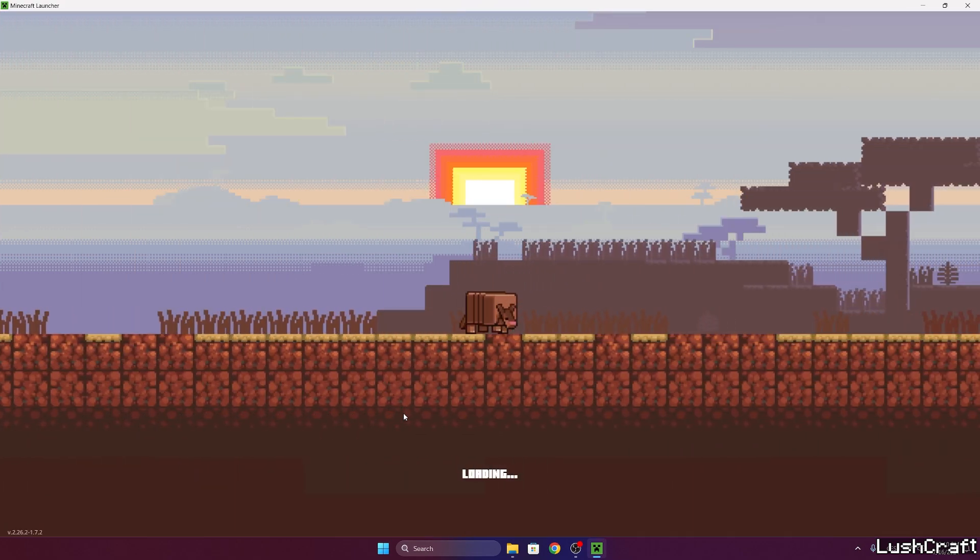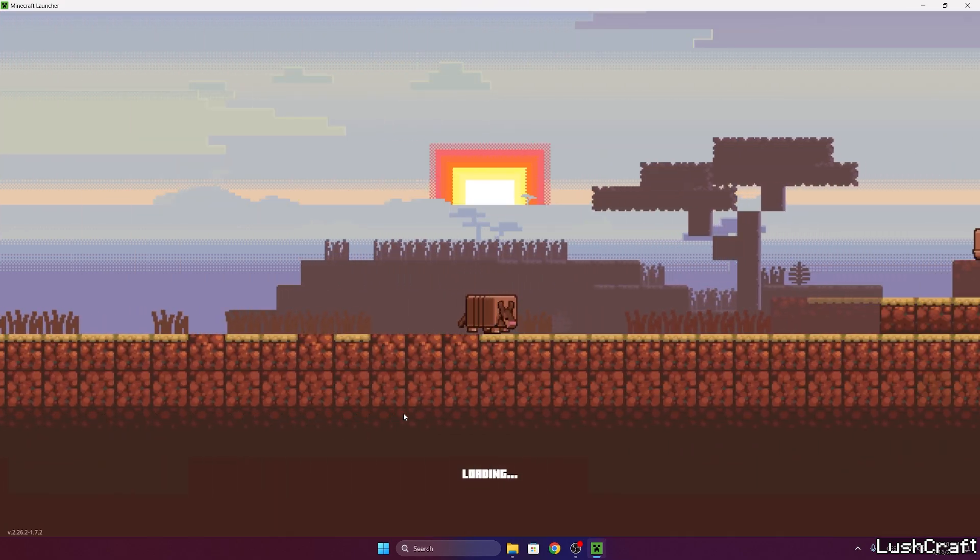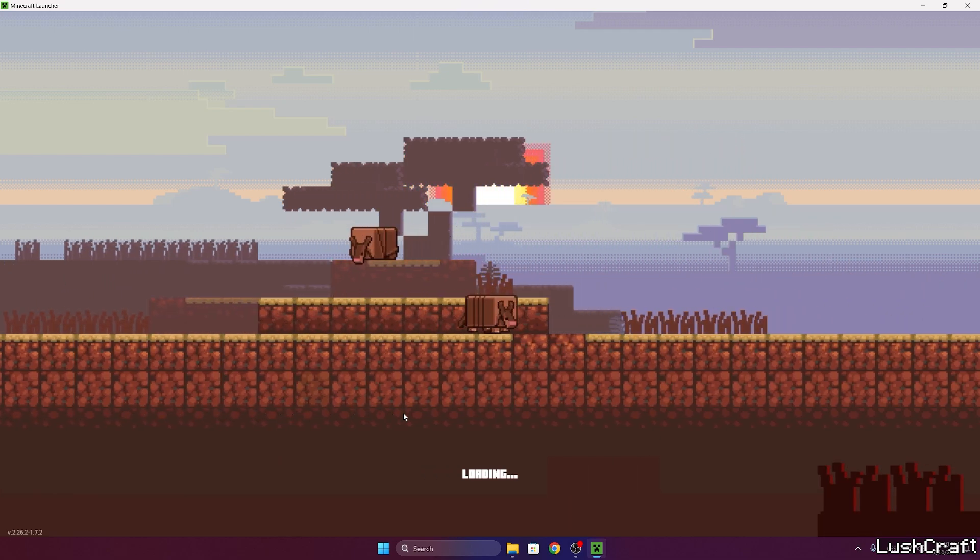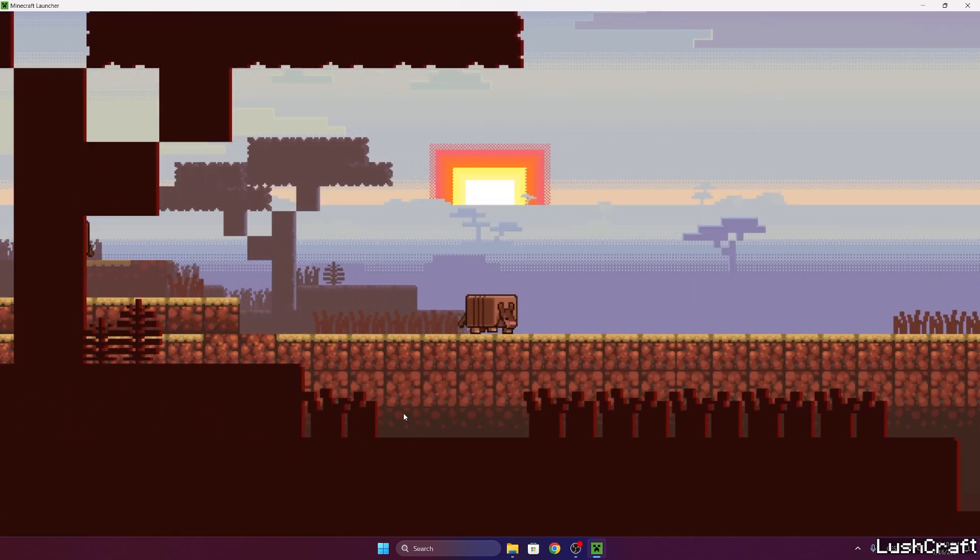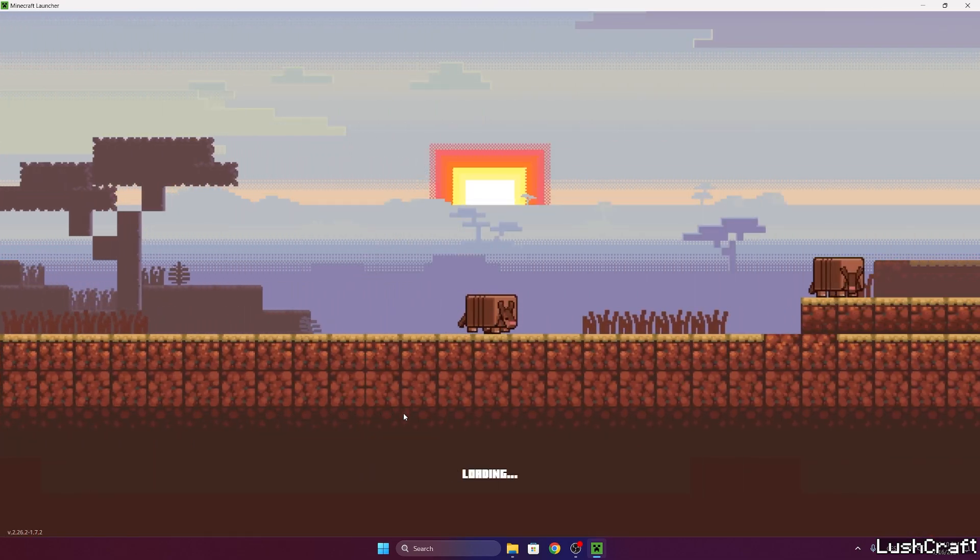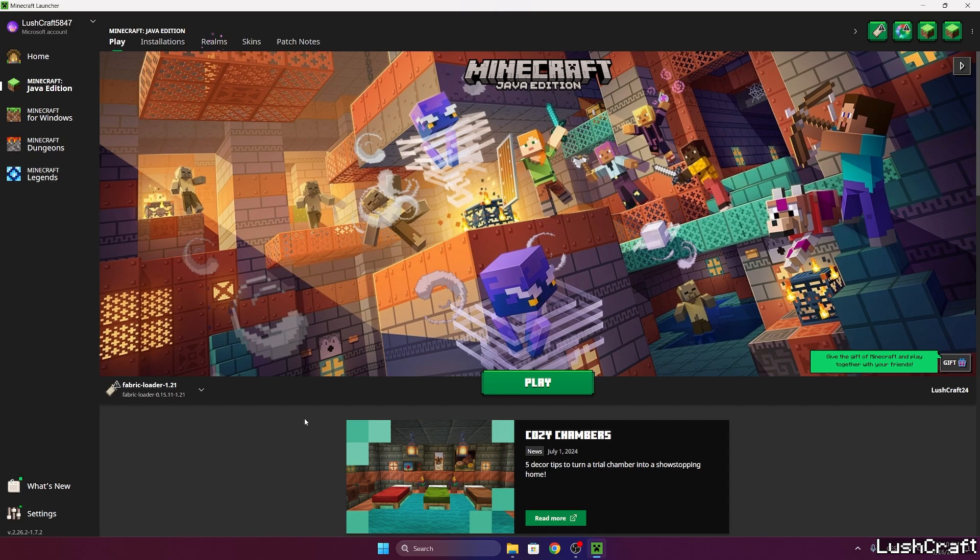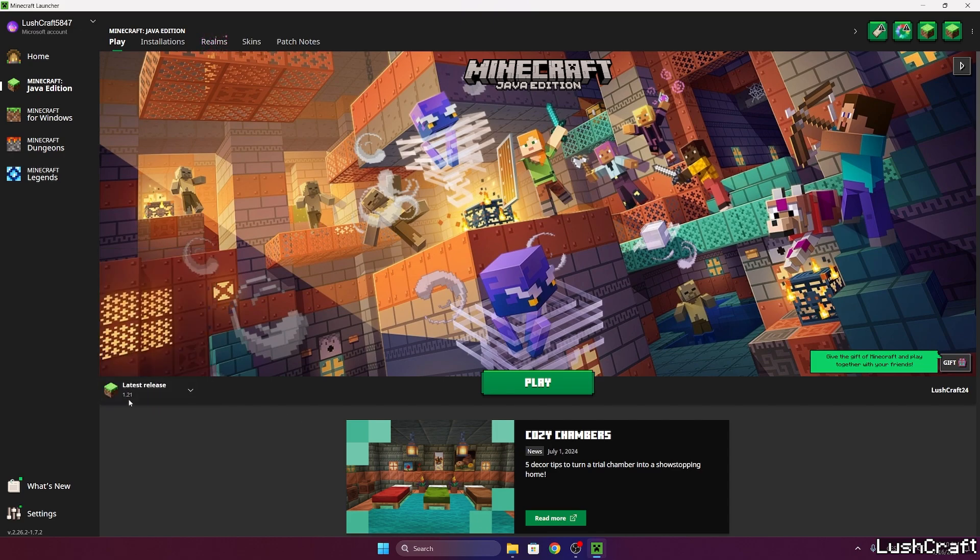Once we get to Minecraft launcher we need to make sure we're launching the correct version. For us it would be Minecraft 1.21. So just wait, let me show you. I want to play with Iris and Sodium for 1.21.